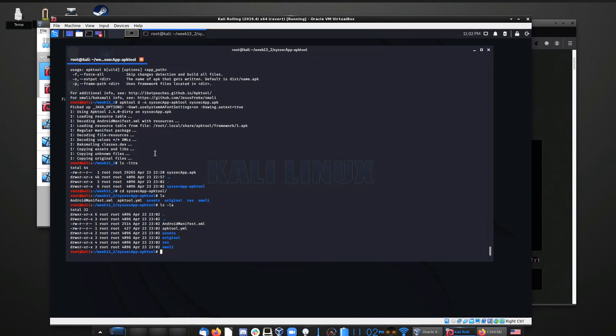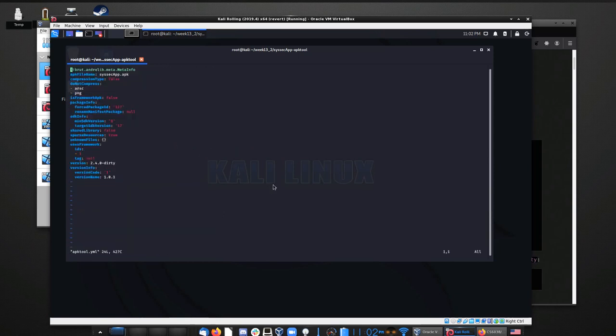We have a layout that's pretty much identical to the one we saw in the last video. The Android manifest is right here and the APKTool.yml. Looking at the APKTool.yml first, the first thing that sticks out is that this one is a whole lot smaller than the APKTool.yml in the previous example.